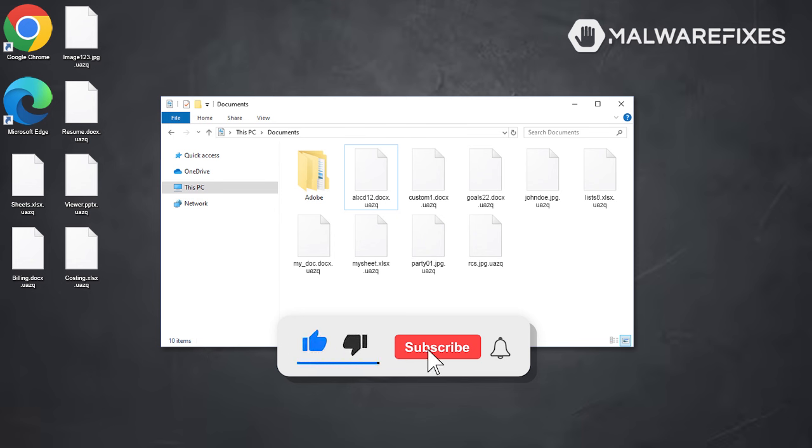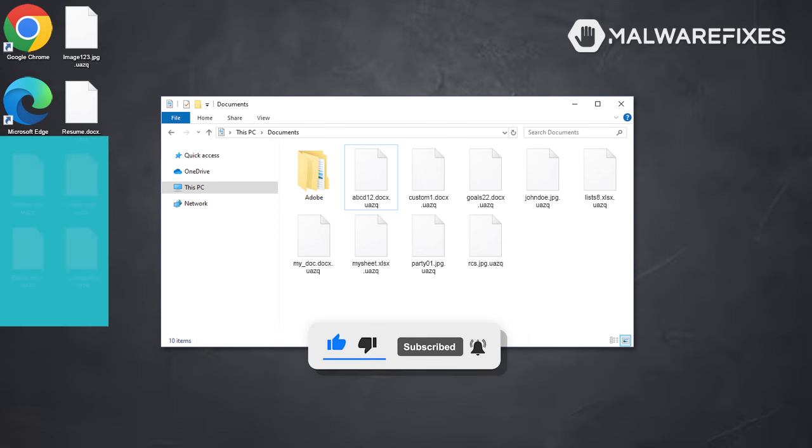Before we begin, please click like, subscribe, and notify button to get the most recent updates and information from our YouTube channel.